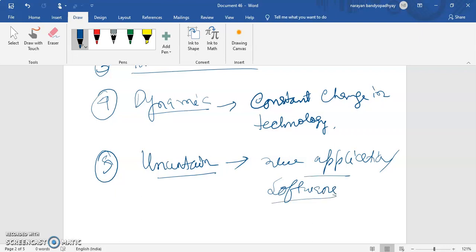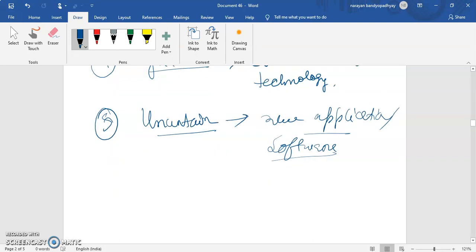New applications and software are developed so as to meet the change and the demand of the consumer. Number six is complex.